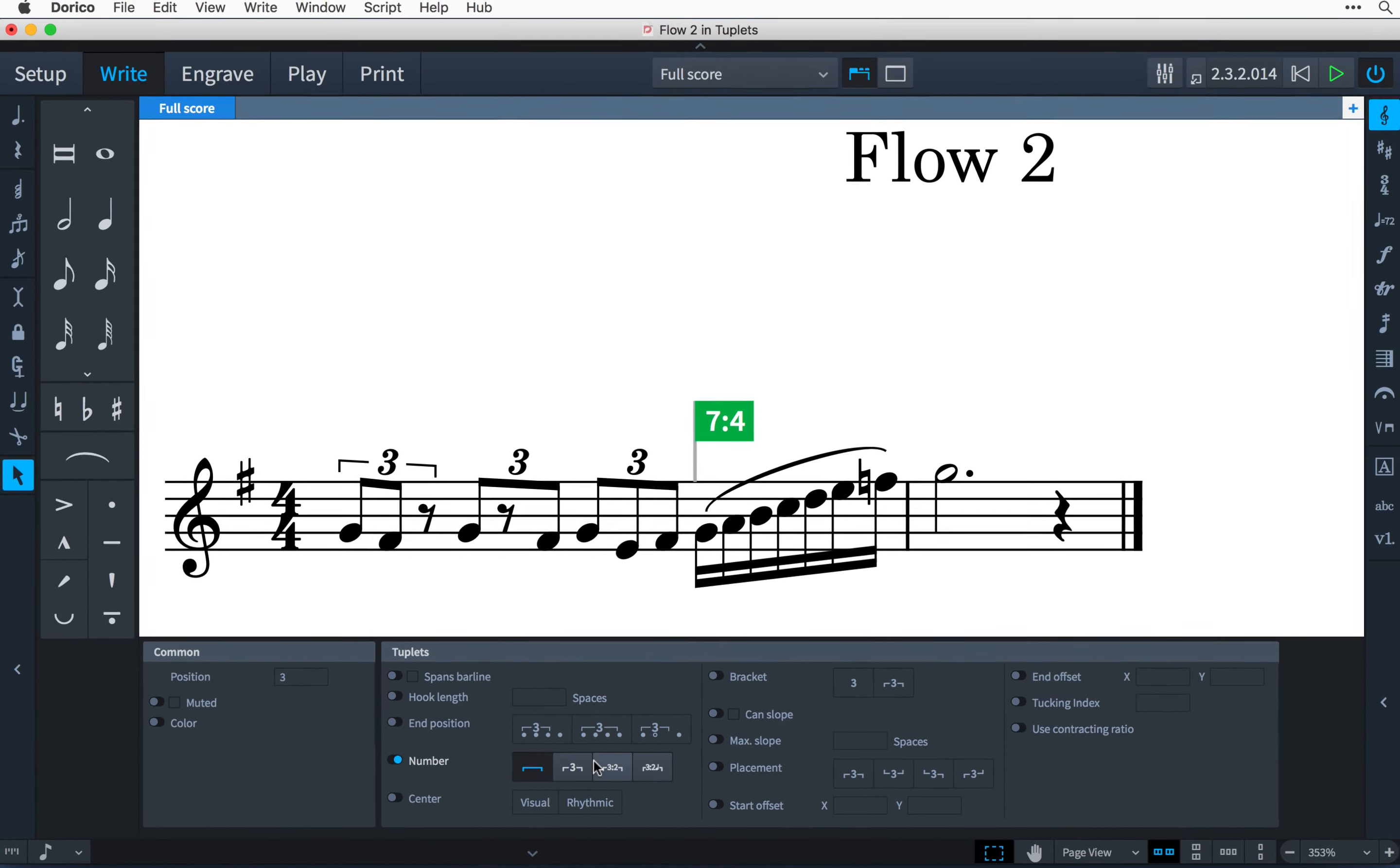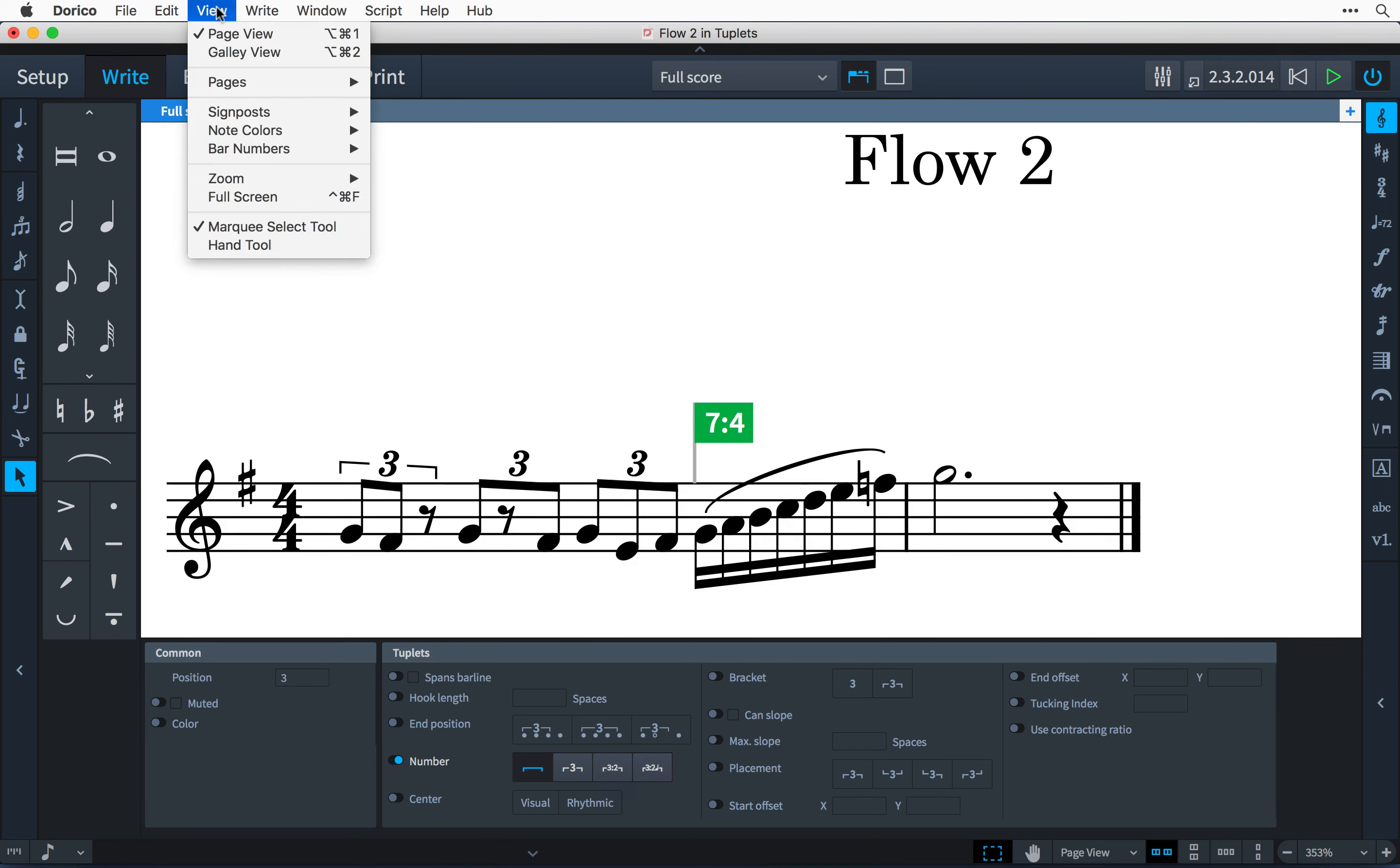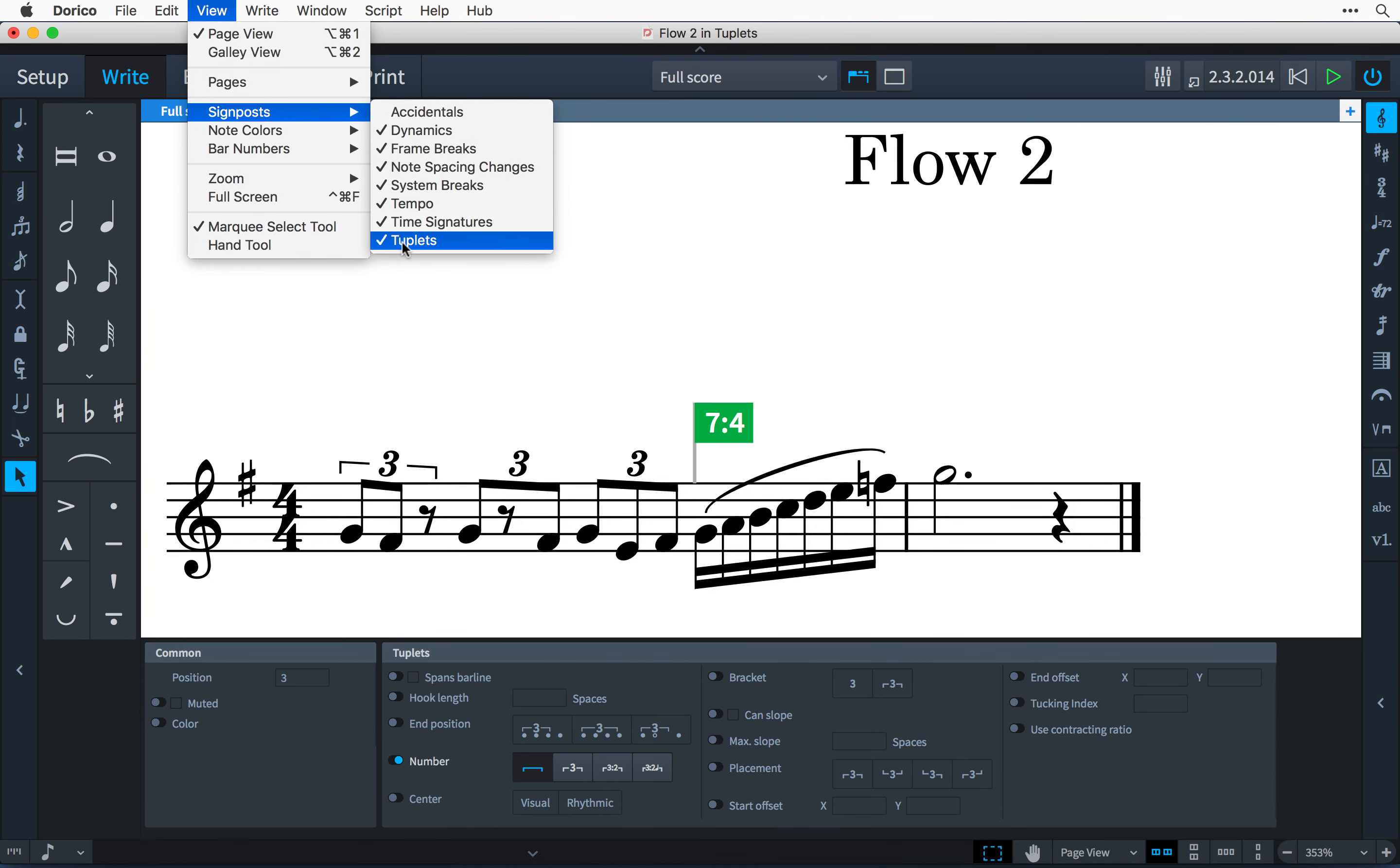Signposts do not print or export when creating a graphics file, and if you would rather not see them while you are working, then you can switch them off via the view signposts menu.